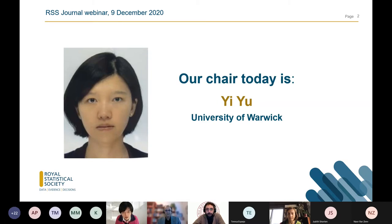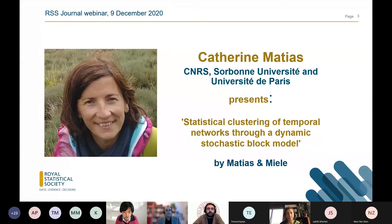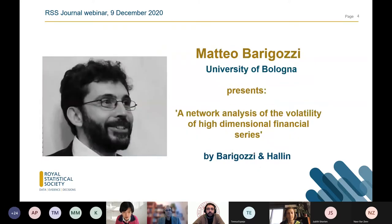Network-type data has great interest due to the fact that a lot of data we're collecting these days from many application areas are of network type. Dynamic networks consist of a sequence of networks. In this session we're honored to have two past papers on this issue. The first is from Kathleen and Miel, and we're very happy to have Kathleen with us today. The second paper is by Matteo Beragosi and Mark Allen, and Matteo is here with us as well.